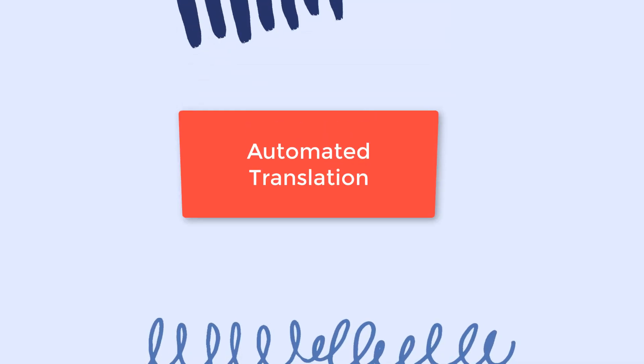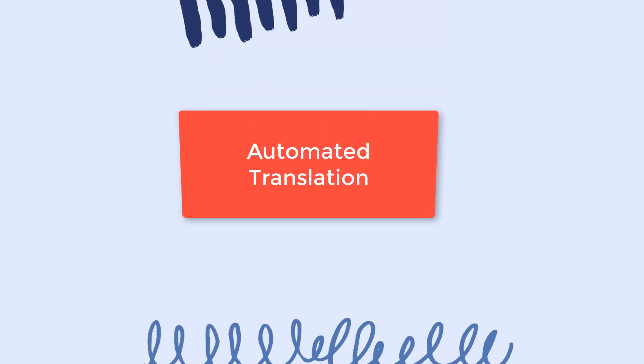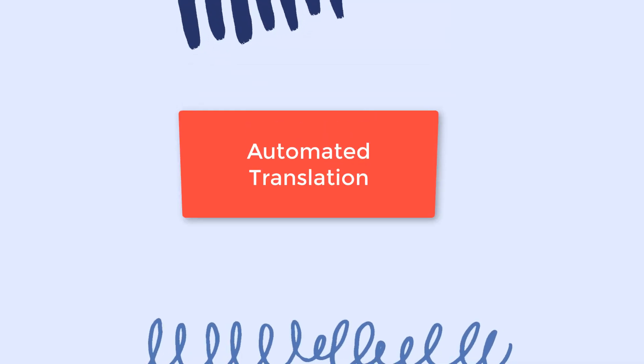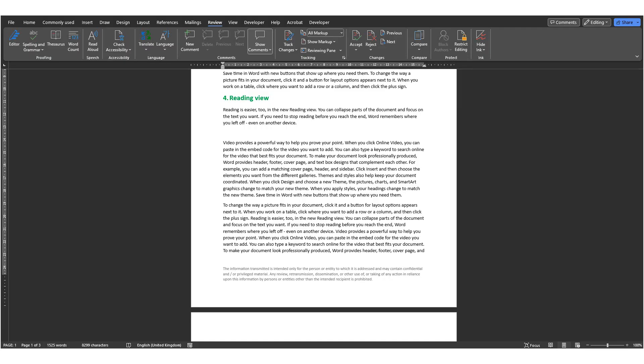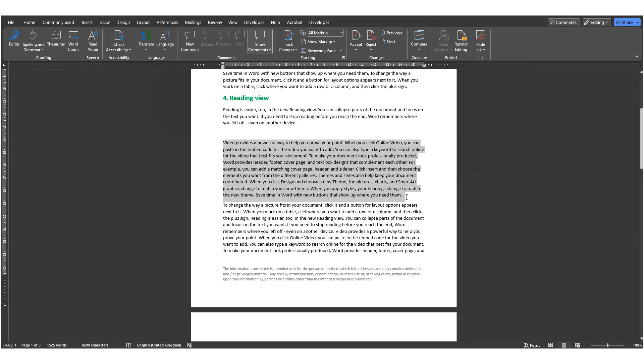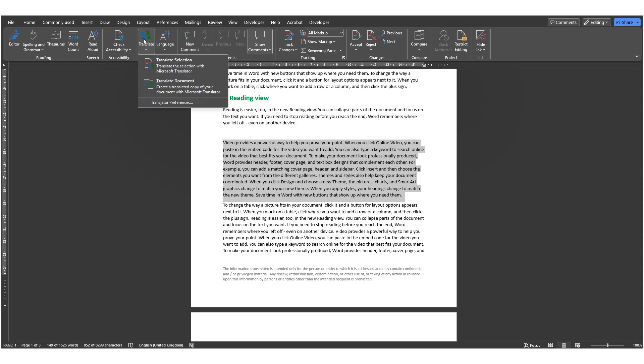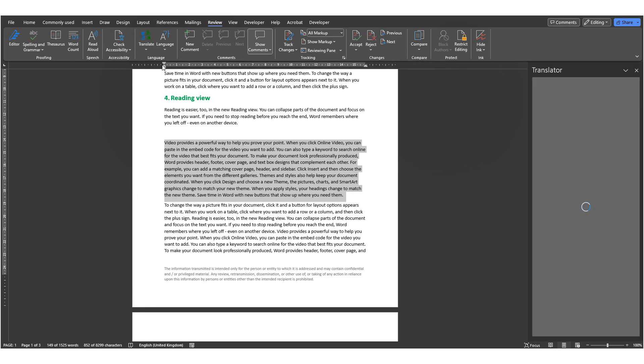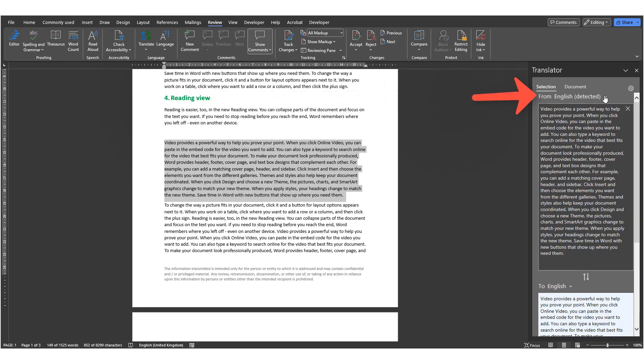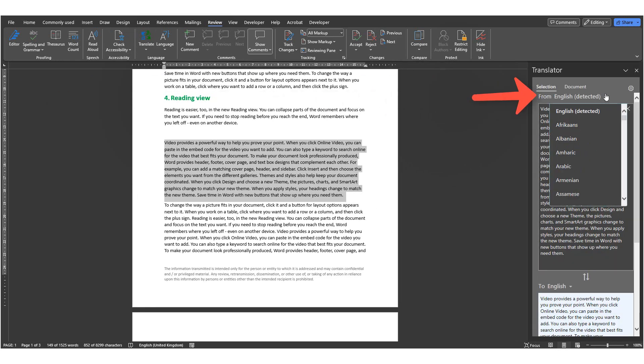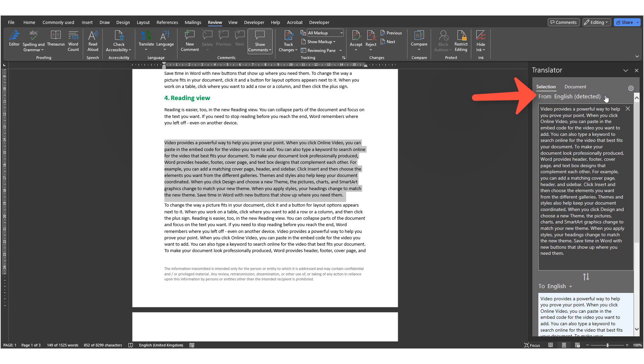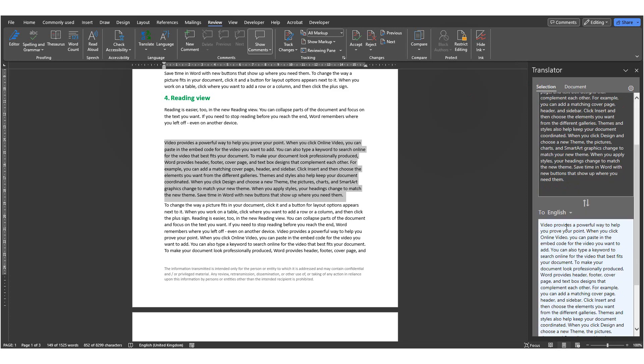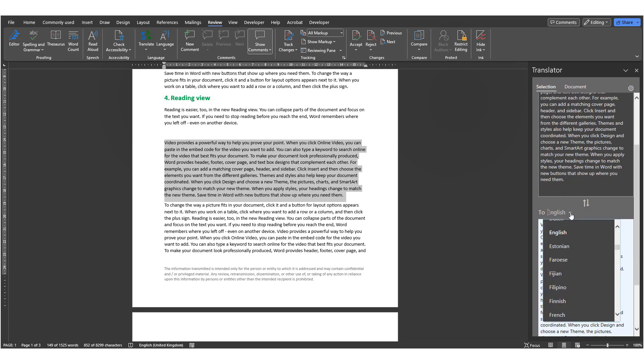Number 25, Automated translation. Word integrates an option to translate content. You can find this under the Review tab and Translate. It then automatically detects the original language. You can change it if you wish to. And then you can choose which language you wish to translate to. Let's say French. We automatically get a translation.